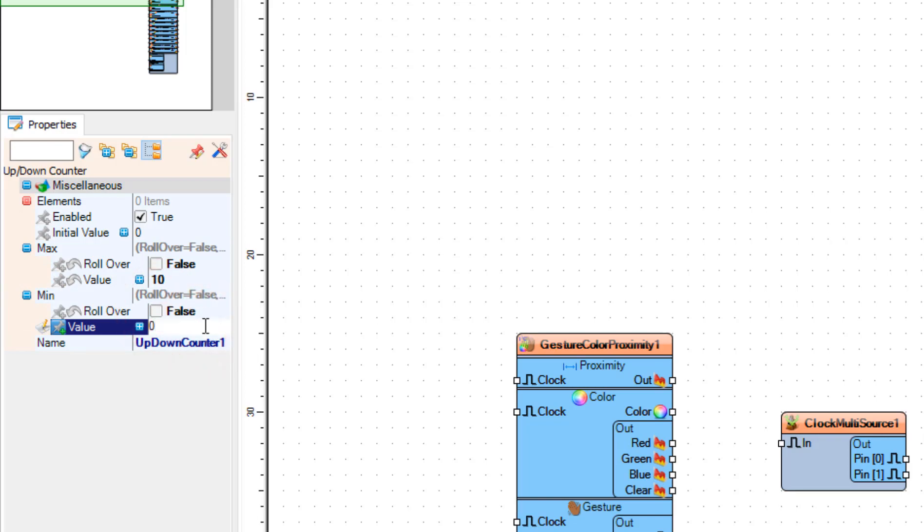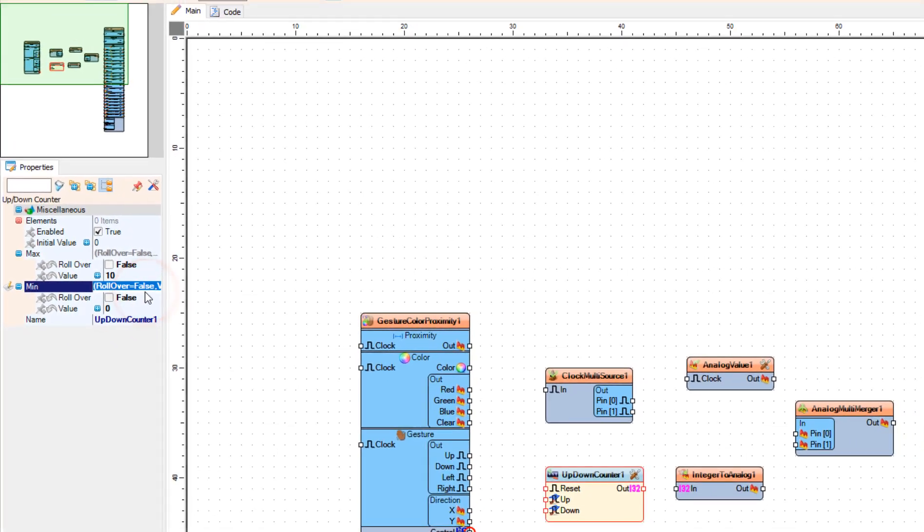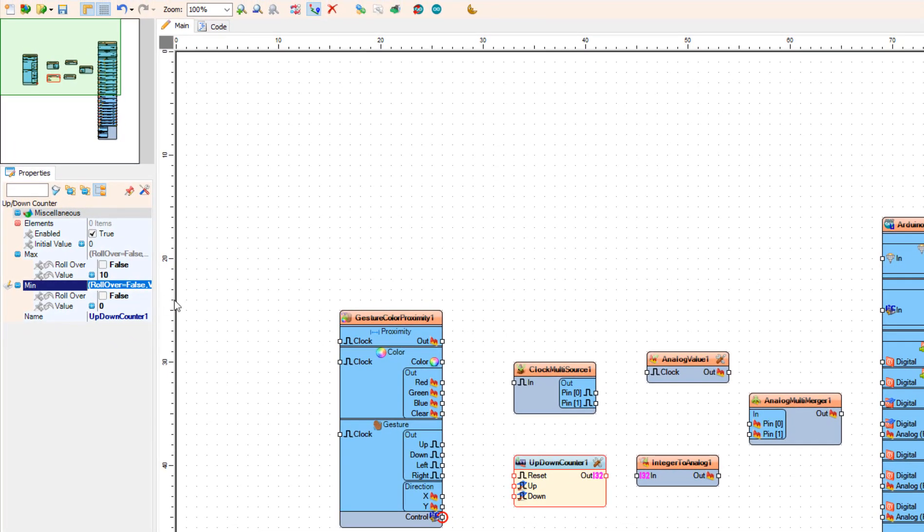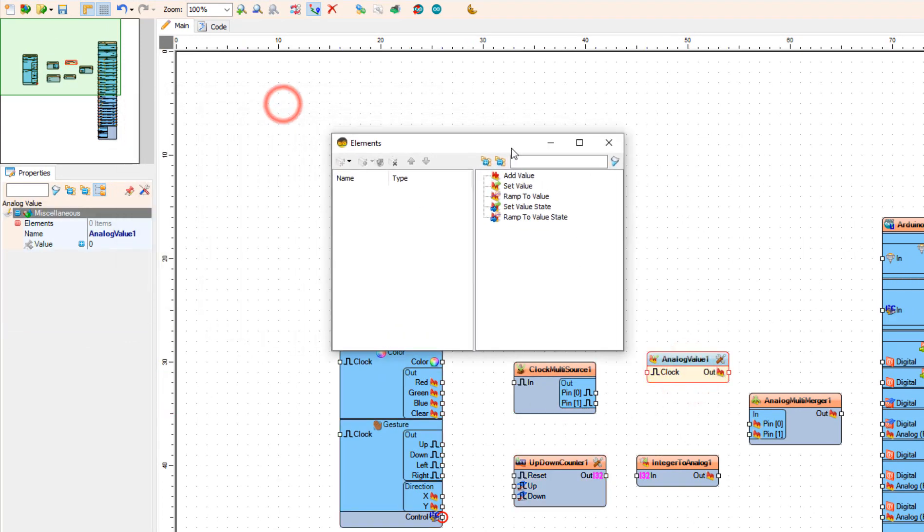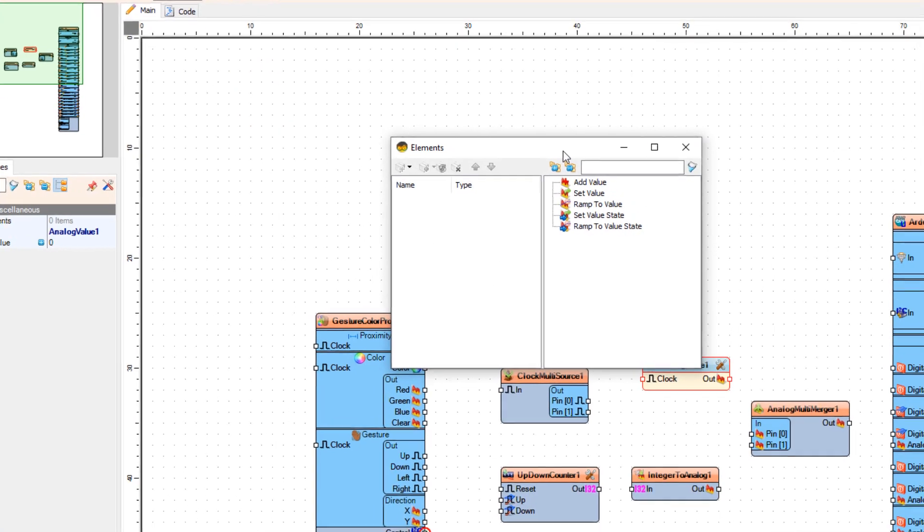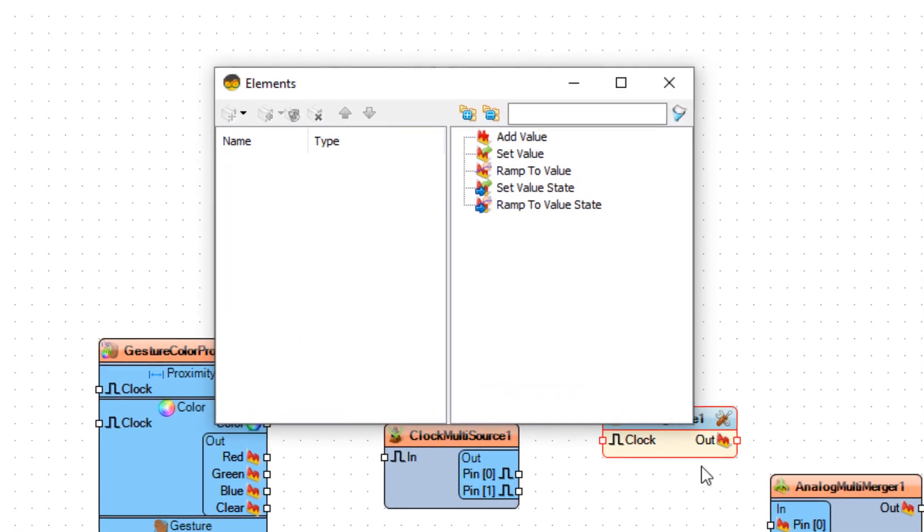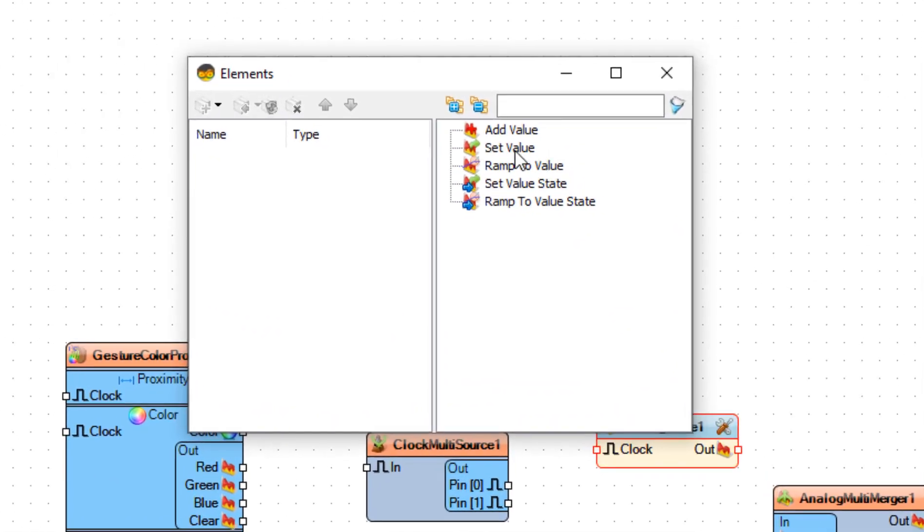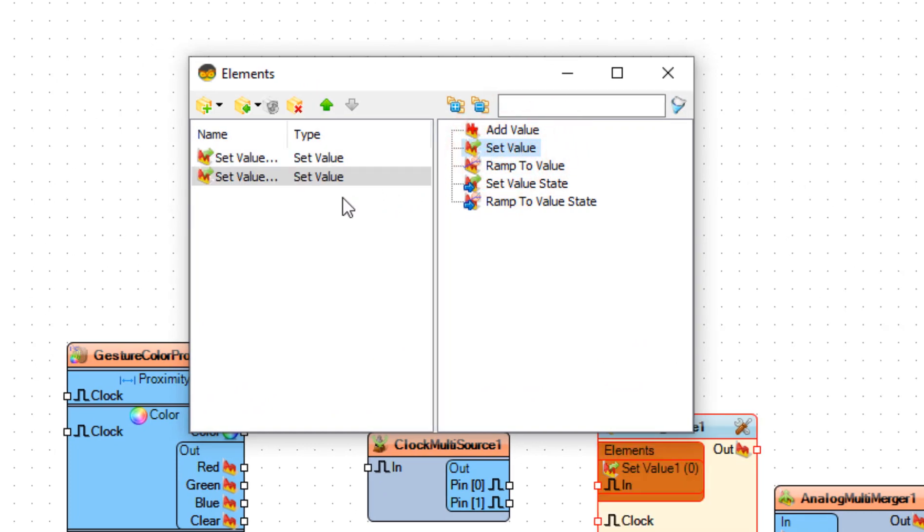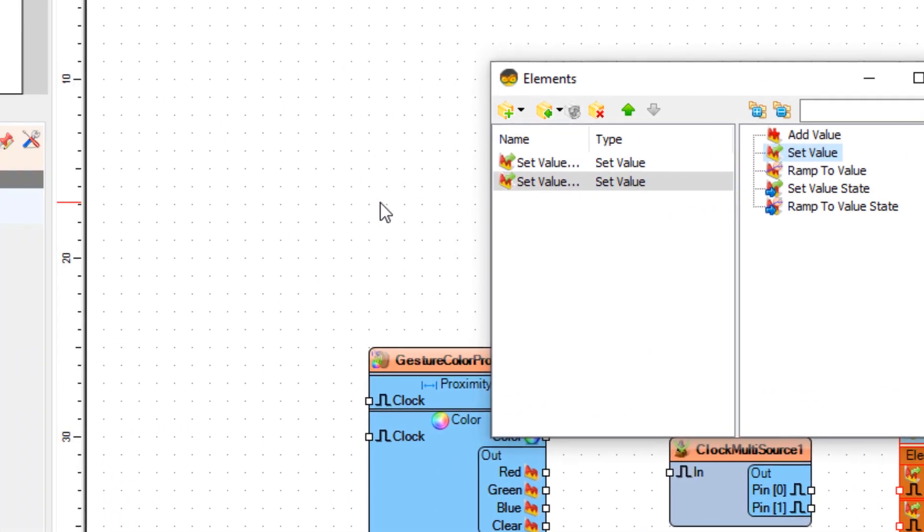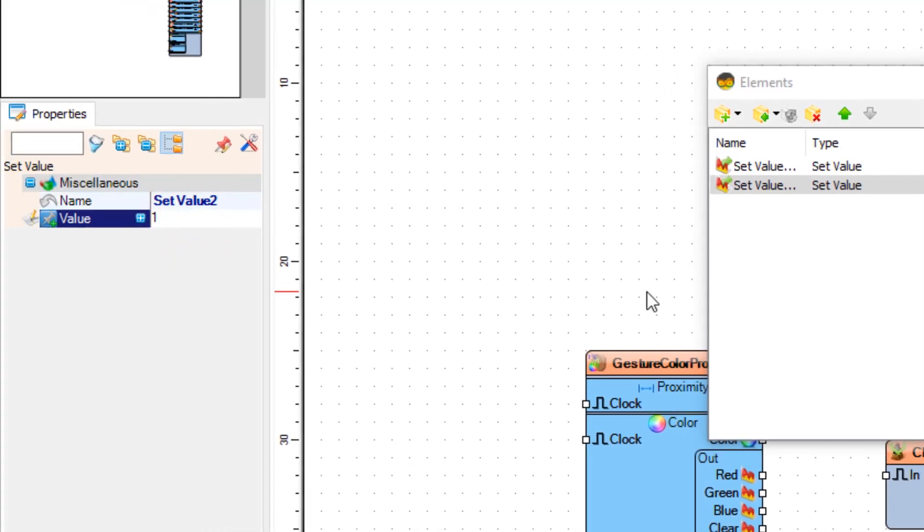Now double click on Analog Value 1. In the Elements window, drag Set Value to the left side, and drag another Set Value to the left side. In the Properties window, set Value to 1, and close the Elements window.